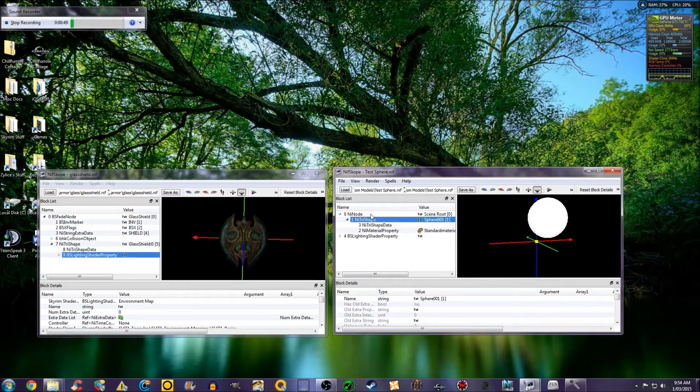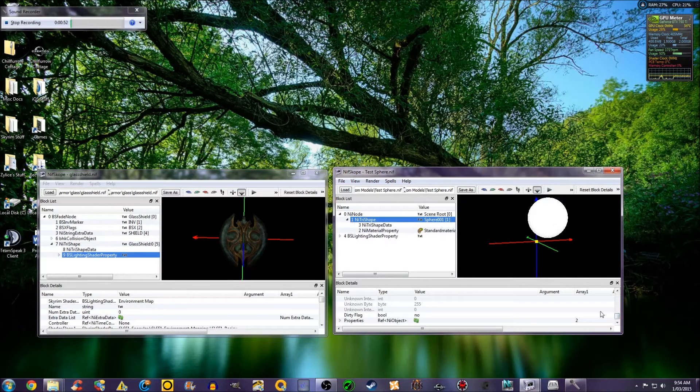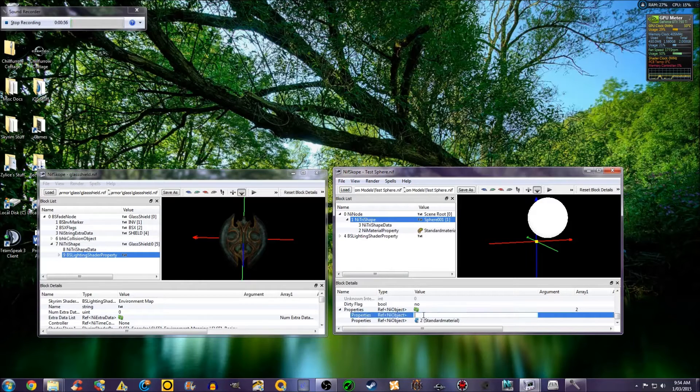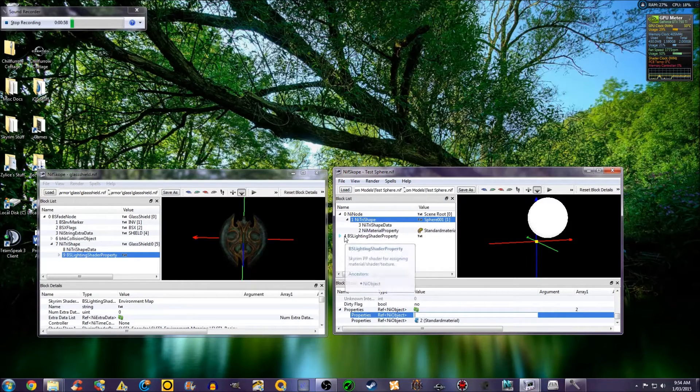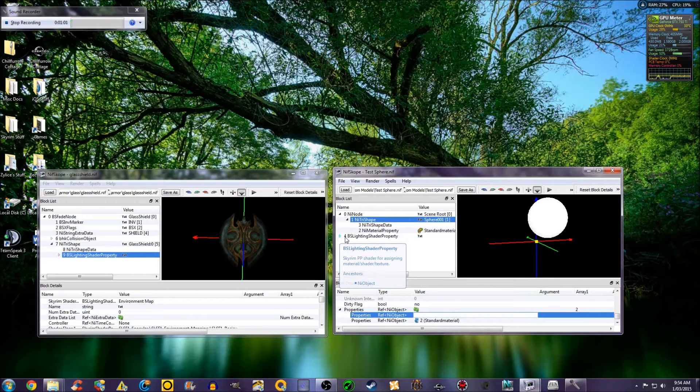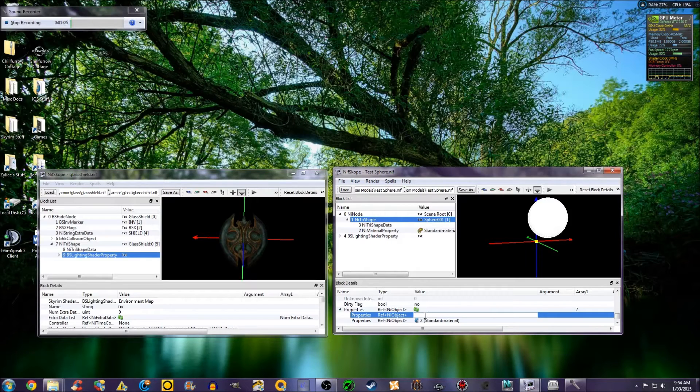Select NI Trishape again. Scroll down. Go to Properties. Double click where it says None. And name it whatever number appears next to the BS Lighting Shader property. In my case it is 4.